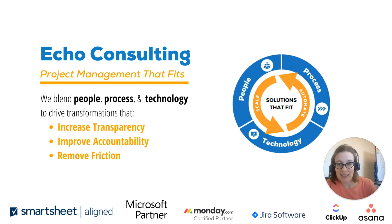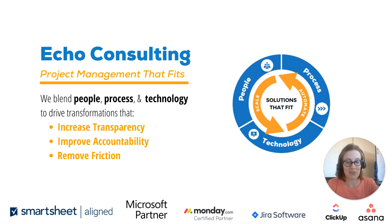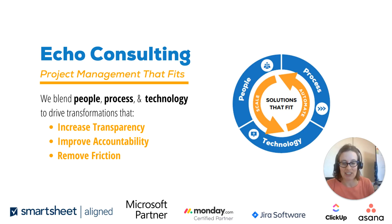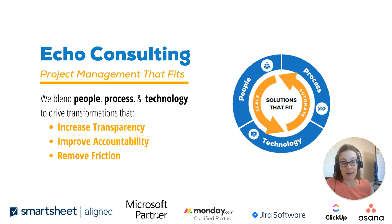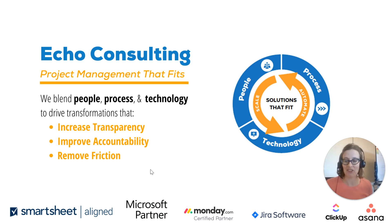Quick intro on Echo Consulting, we do project management solutions for a variety of types and sizes of organizations and we work with a lot of different software tools. I was excited to be able to put in the Microsoft Partner icon down here. We became a Microsoft Partner this year, so we've been really getting into that.